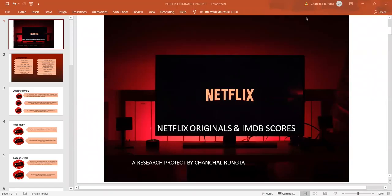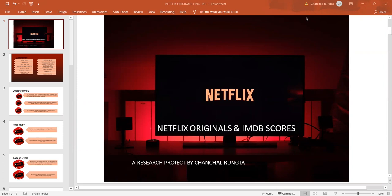Hello everyone, I'm Chanchal Rungta from IBI Professional School. I'm currently studying Data Analytics and Data Visualization from this esteemed institute and I hold a degree in Economics from Sambasa School of Economics, Pune. This presentation is part of my final assessment of the SQL module and my research topic is Netflix Originals and IMDB Scores.